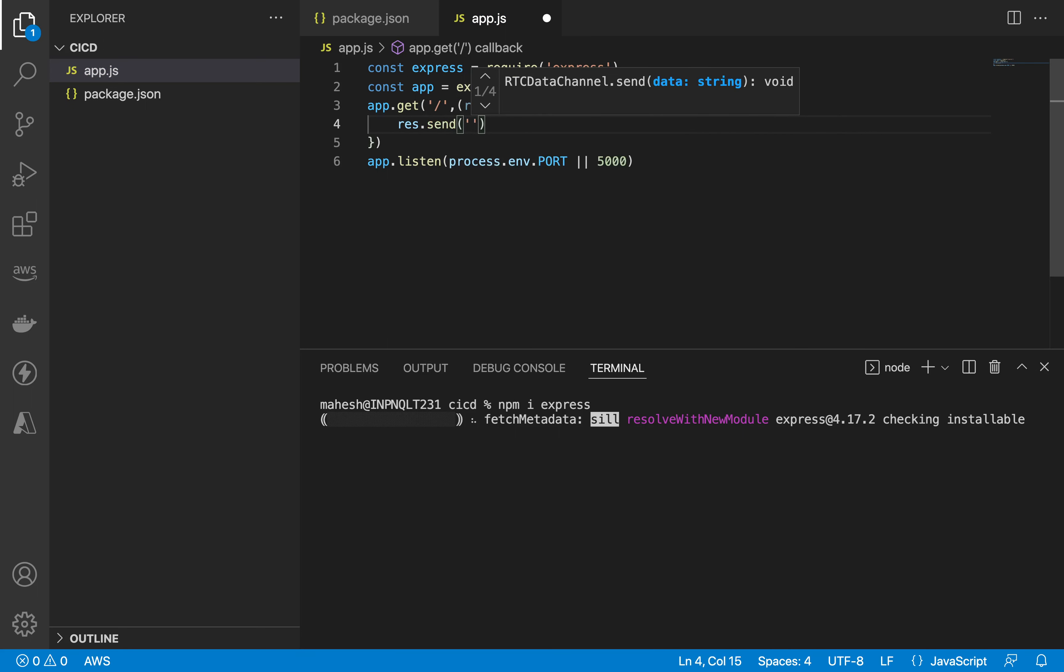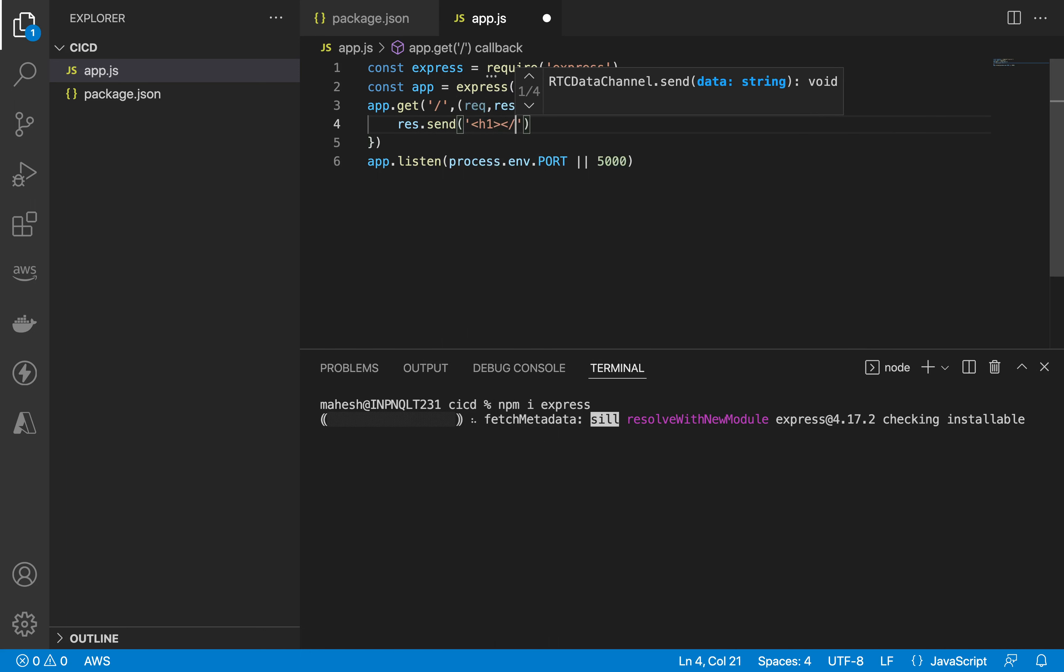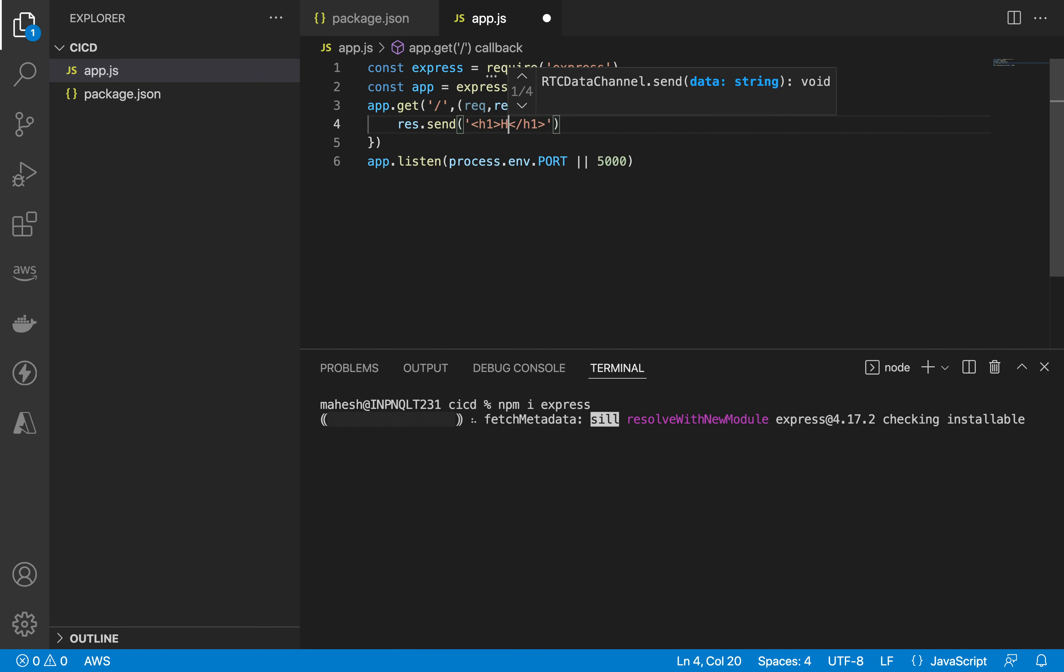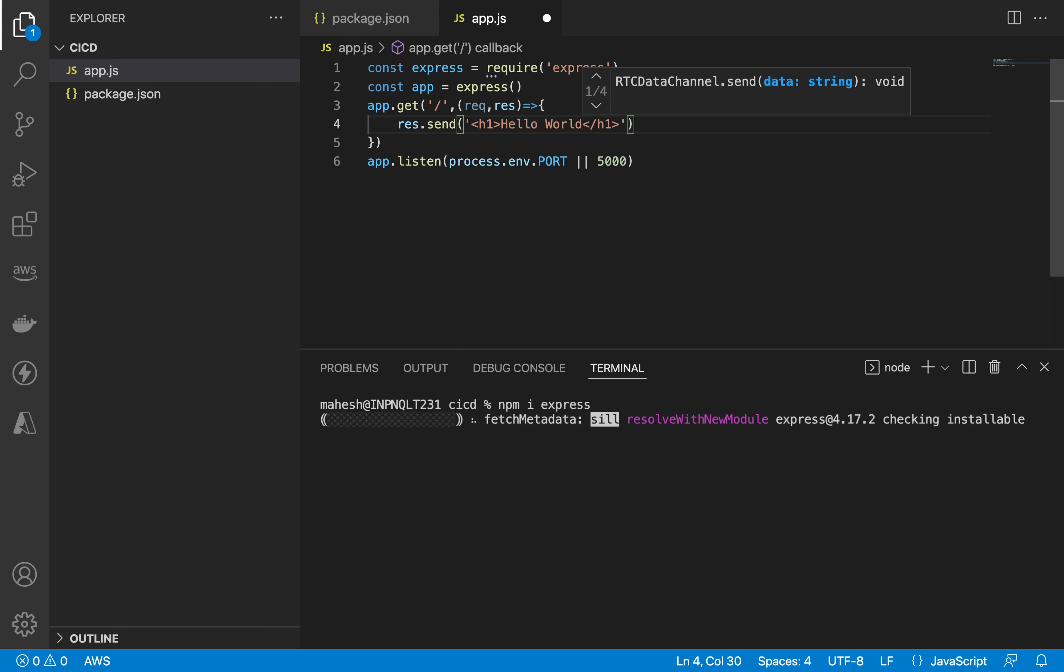Here app dot get, request response, and res dot send. It will be a hello world.